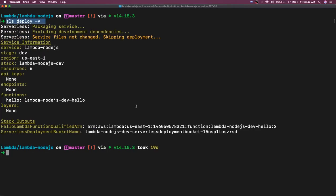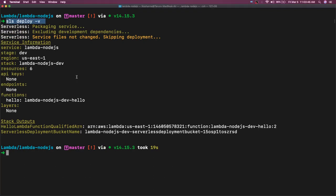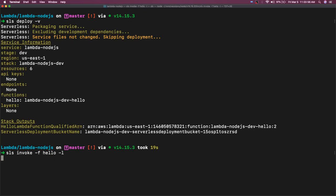Now what all other things you can do with this thing? So we can actually SLS deploy minus v, or we can also do SLS invoke minus f, function name is hello, and minus l. So we will just take a look onto these commands and then we'll move further.